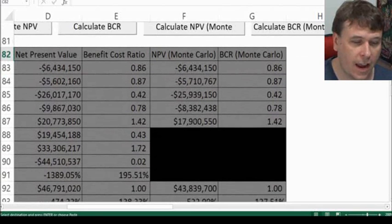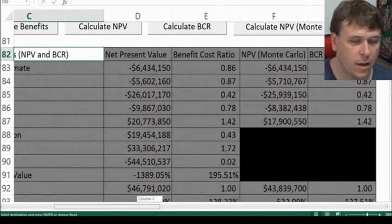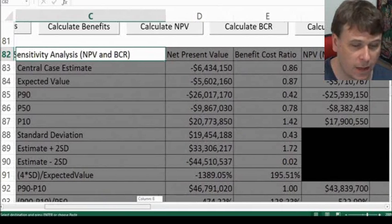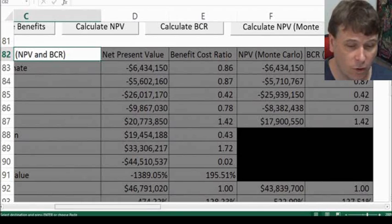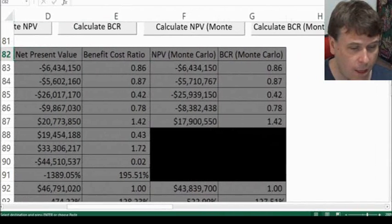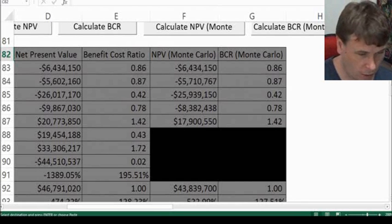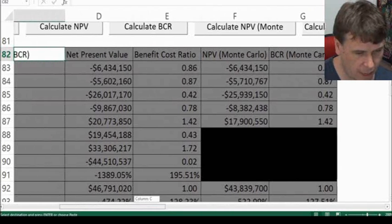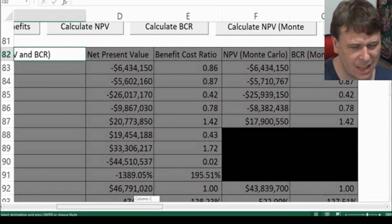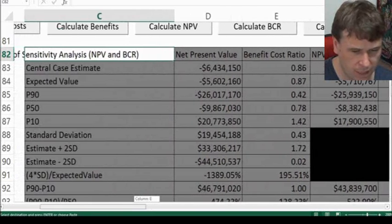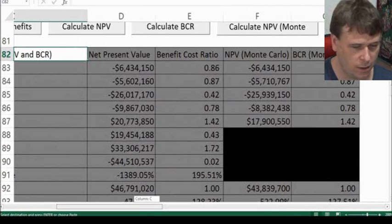Let's just have a look at the results now and make a comparison. The central case will be the same in both scenarios. The expected value using Monte Carlo compared to using our calculation with probability weights is more or less the same — benefit cost ratio is 0.87 and net present value is negative about 5.6, and about 5.7 using Monte Carlo. The P90, P50, and P10 values are all within the same ballpark, only about a million difference in most results, though the P10 is a little bit different — almost out by about 3 million.